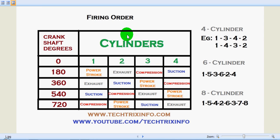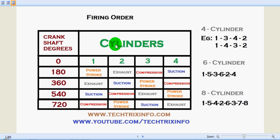Now let's see in detail the occurrences of the firing order of a four-cylinder engine, where the firing order is one, three, four, two. Here on the left side is the crankshaft at degrees, and here we have cylinders one, two, three, and four. When the crankshaft is at 180 degrees of rotation, the first cylinder will be having a power stroke, the second cylinder will be in exhaust stroke, and the third cylinder will be in a compression stroke.